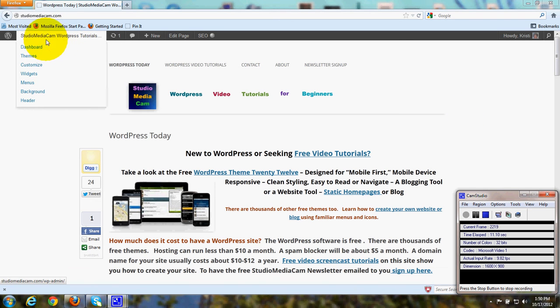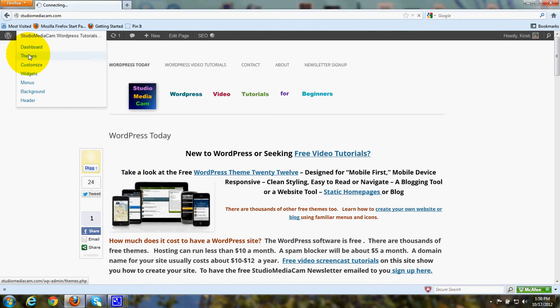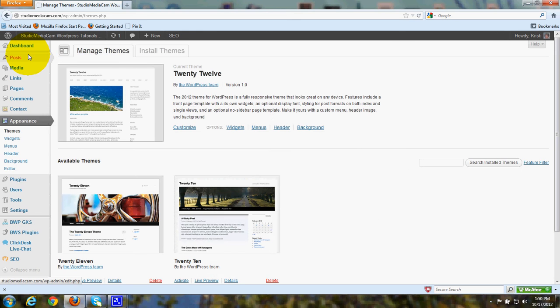Go to your Dashboard and you'll see a drop-down selection for Themes. You can also go to Appearance, Themes.